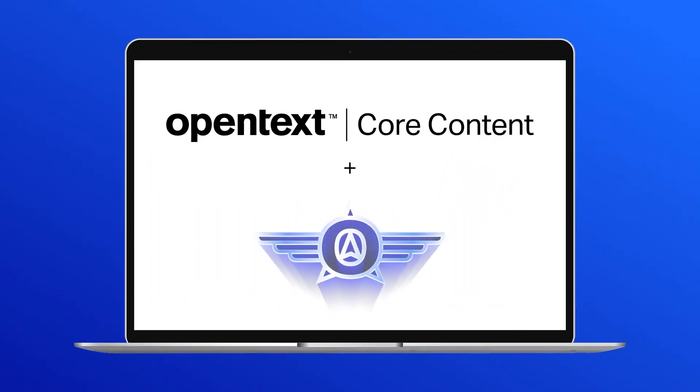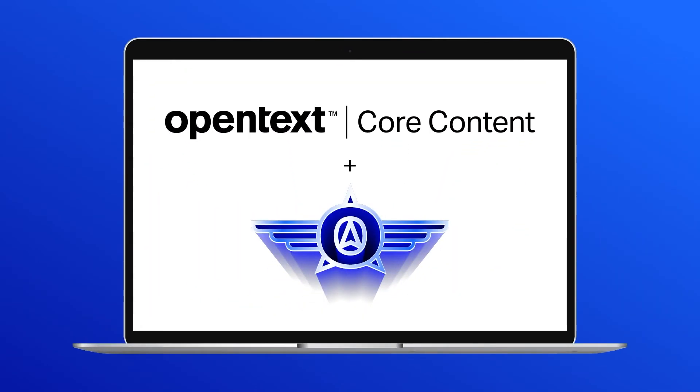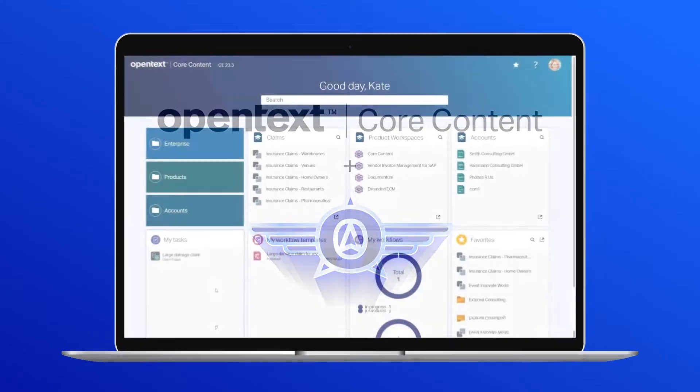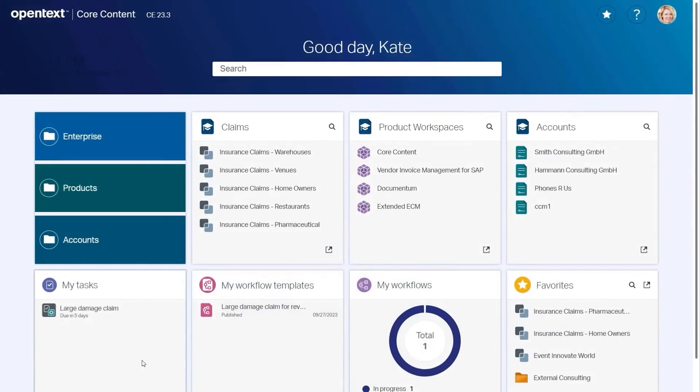OpenText Content Aviator brings the power of generative AI and large language models to Core Content to help users work smarter with intelligent assistance.